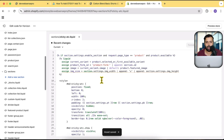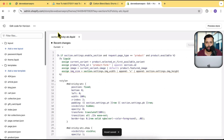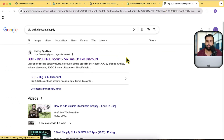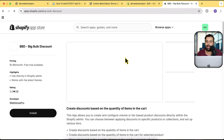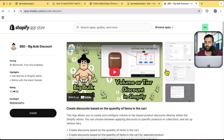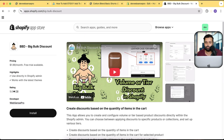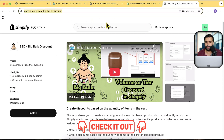Before we preview, I'd like to mention an app we created called Big Bulk Discount. It helps you get more sales by adding tier-based or volume discounts, along with a discount percentage table. There's a seven-day free trial — the link will be in the description, or you can search Big Bulk Discount.